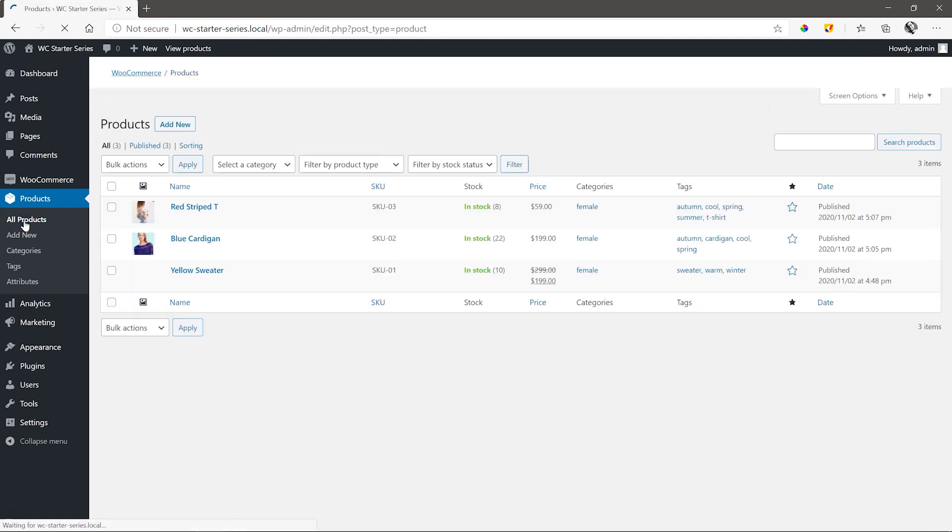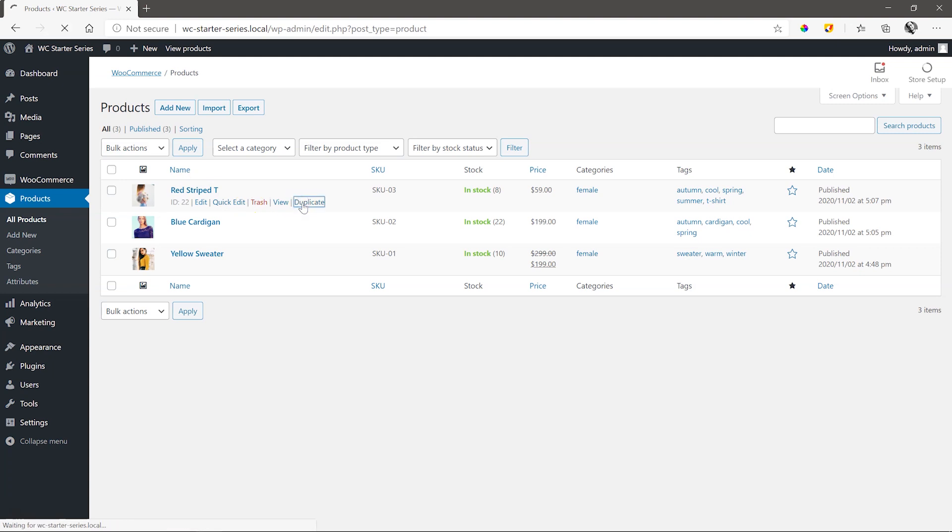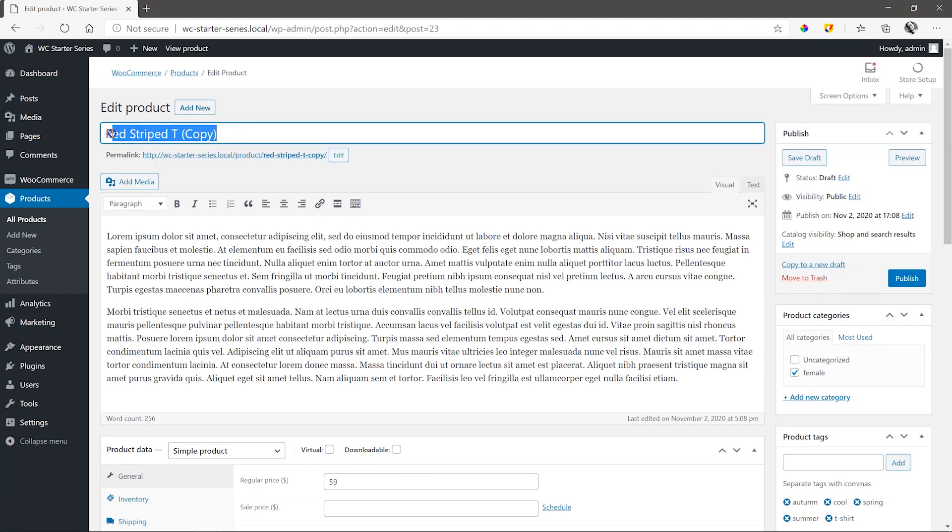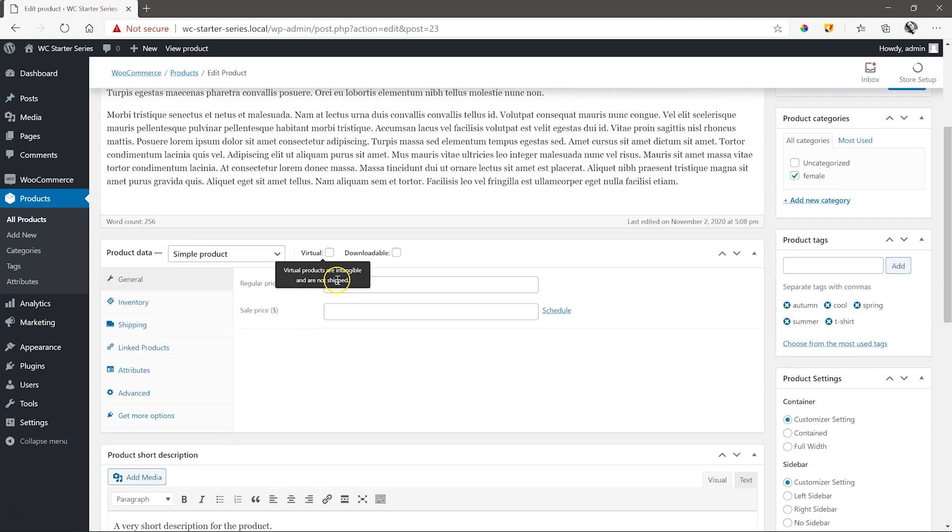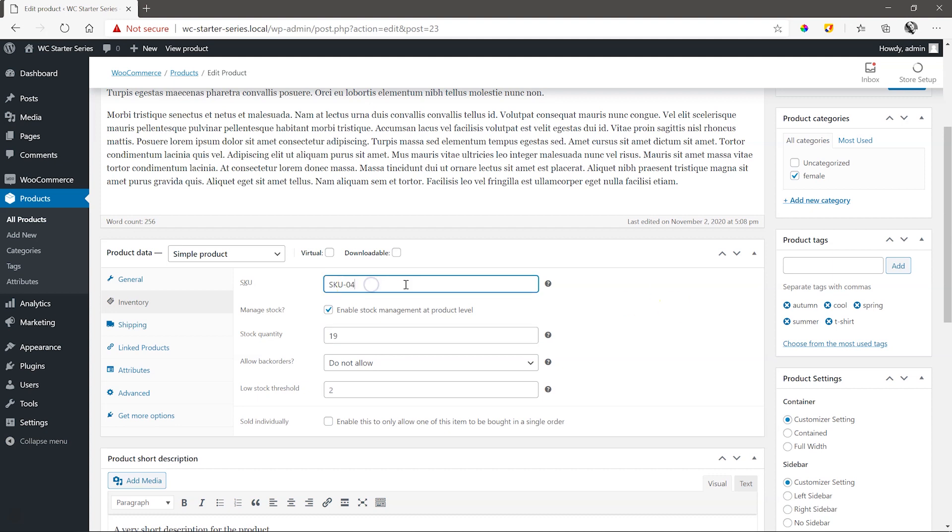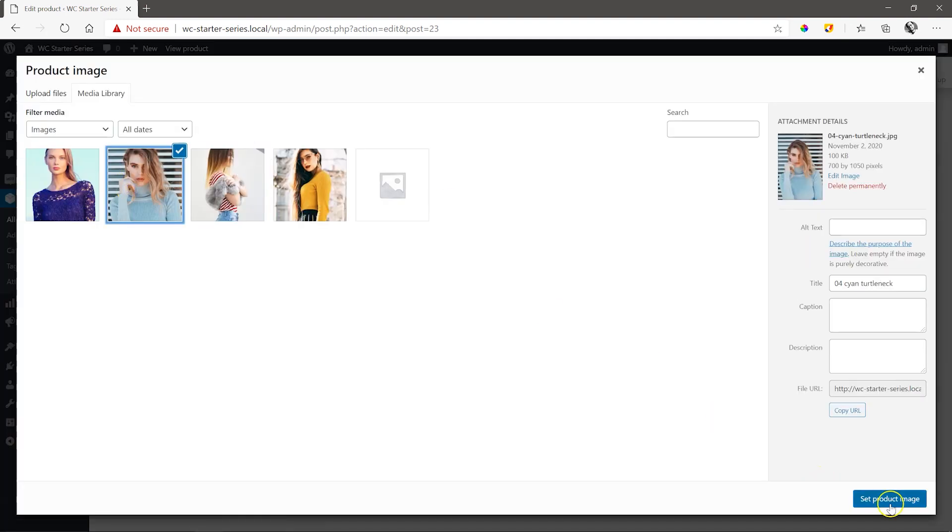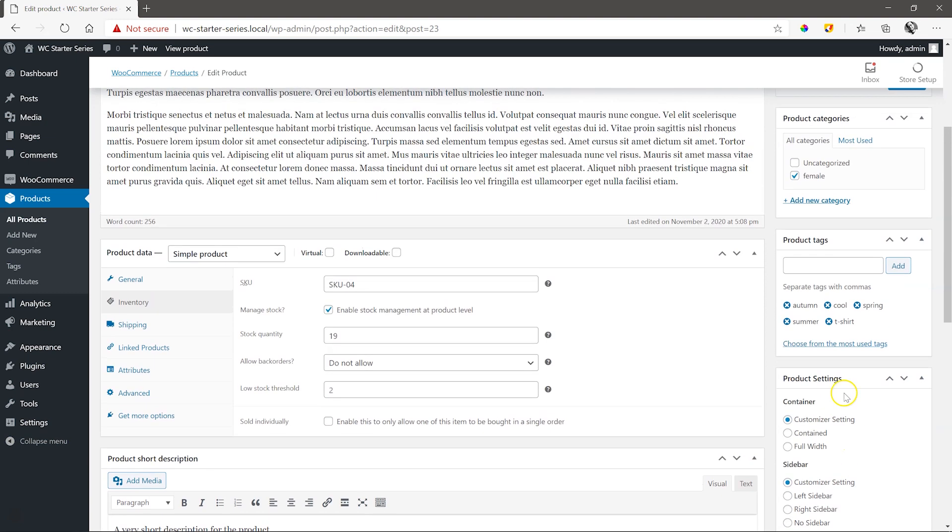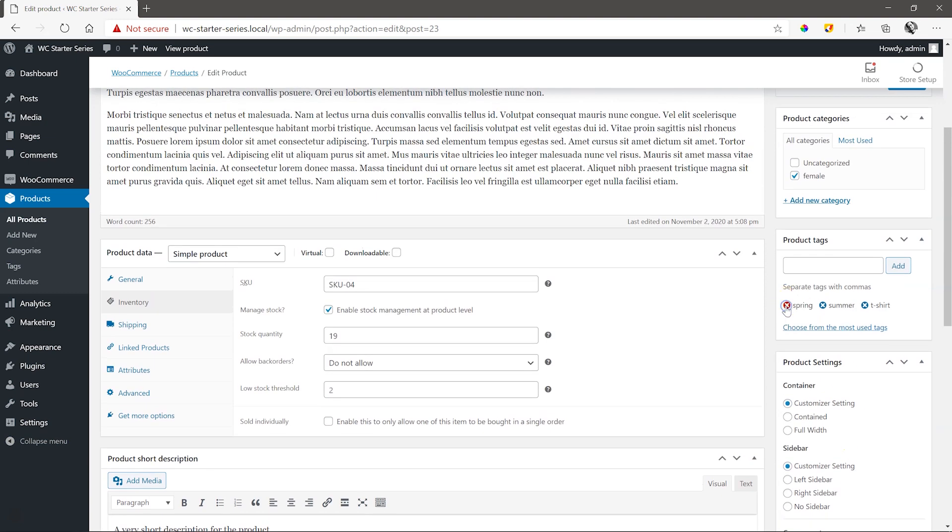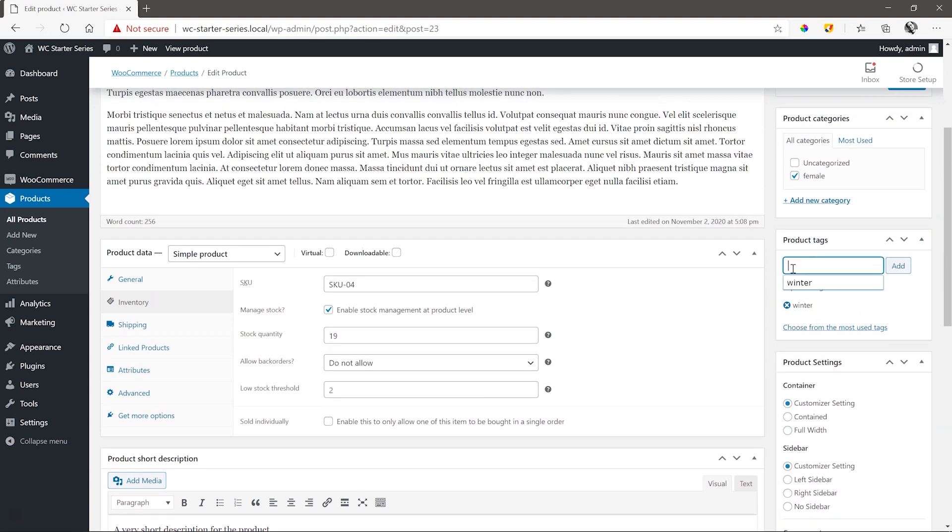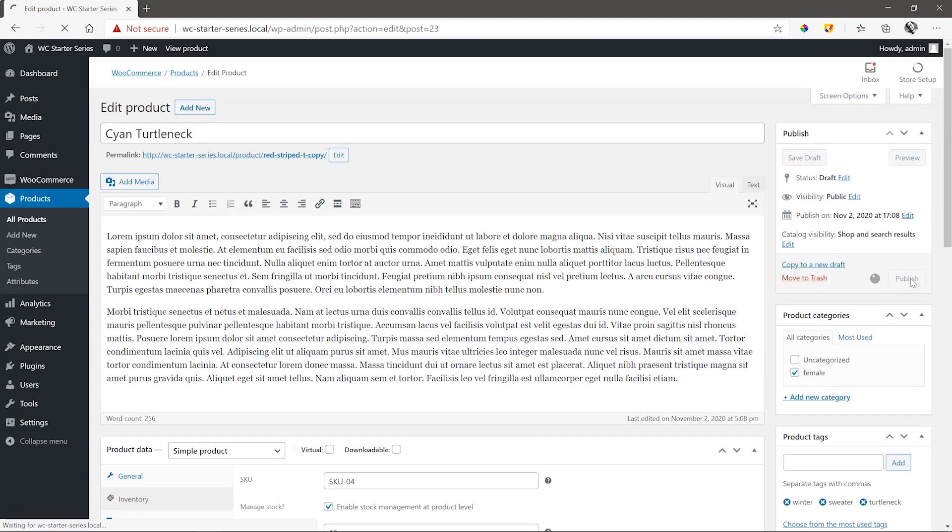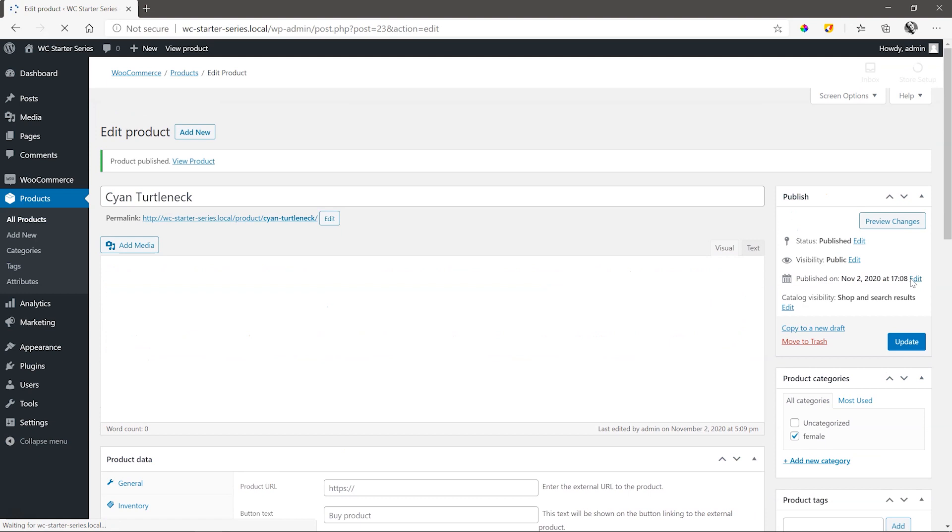And one more. Our store is building out nicely and we've got four products listed and ready to be sold.